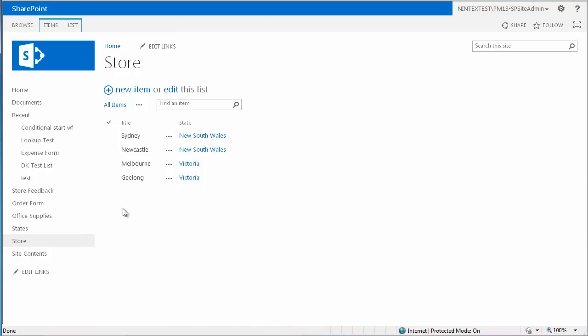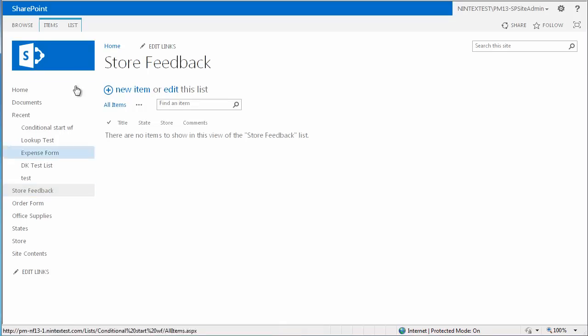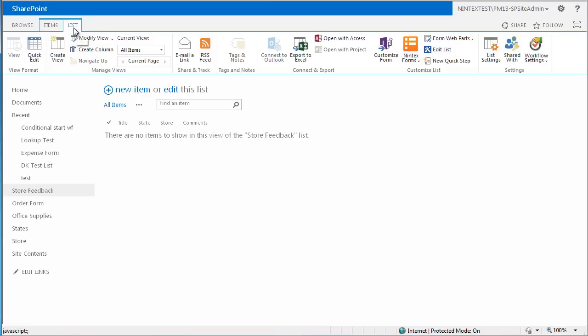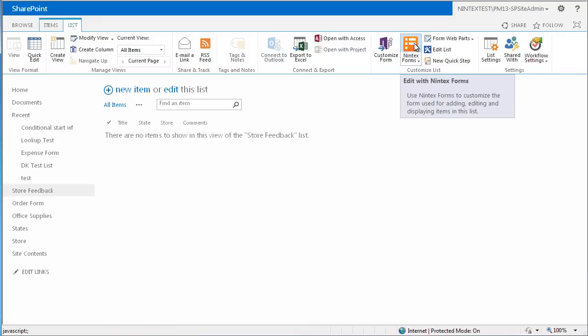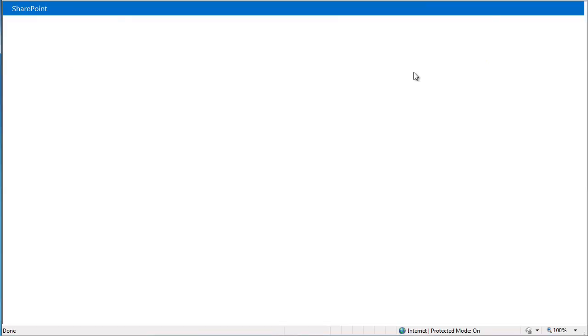I've also created a third list called store feedback. This is where the form will be created to collect the data. So we can now customize the item form for this list. Select Nintex forms in the ribbon, and then choose customize the item form.